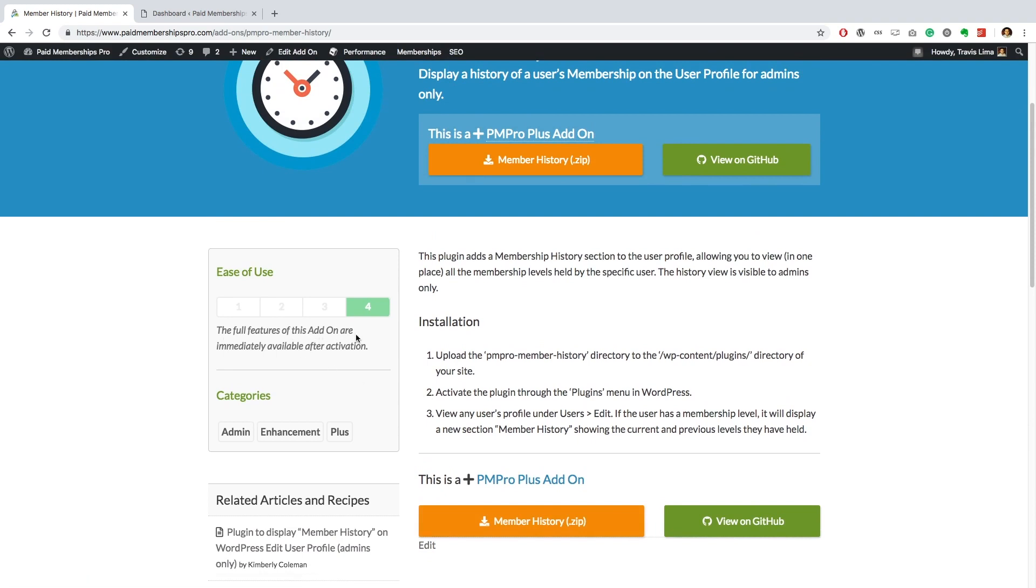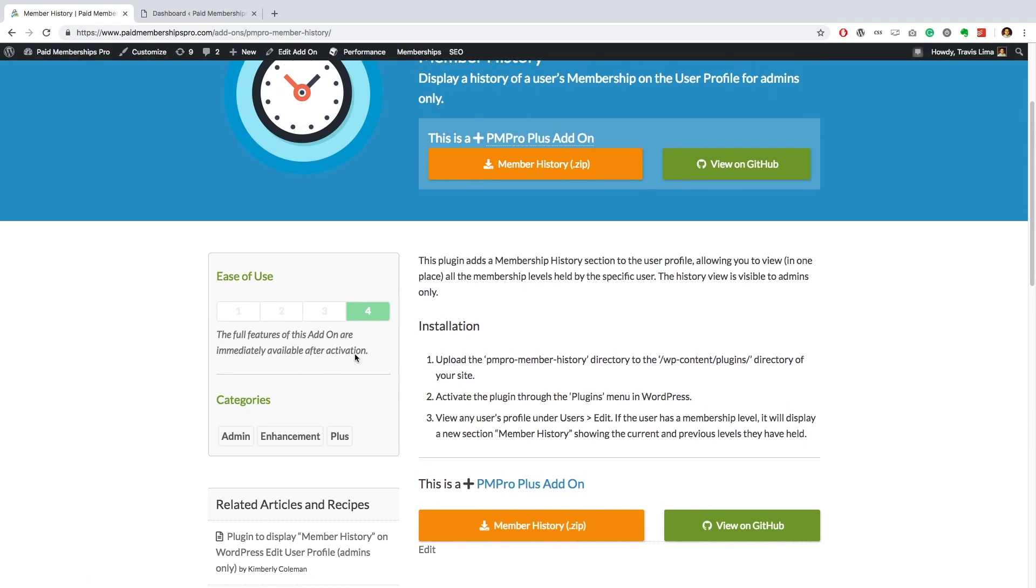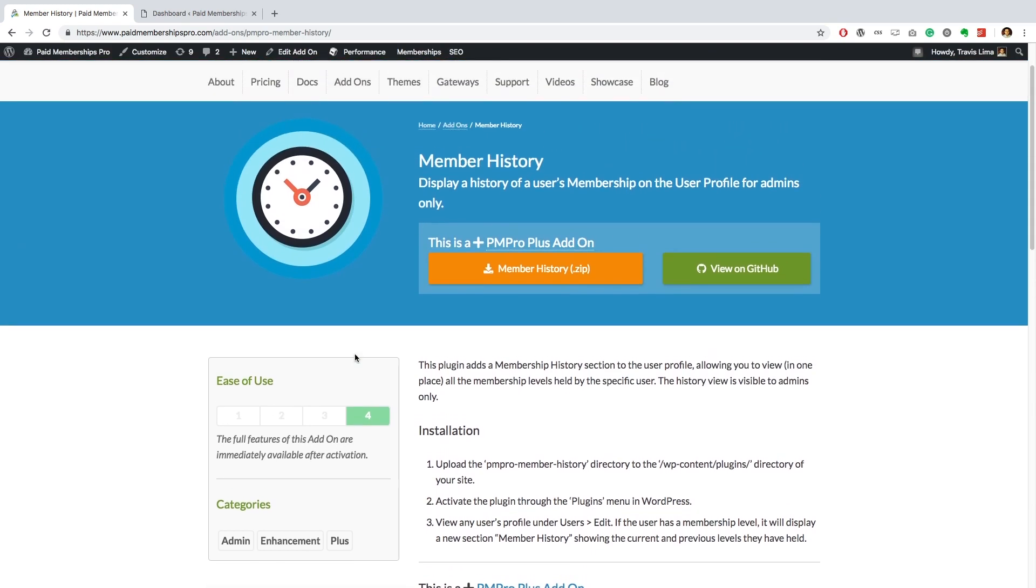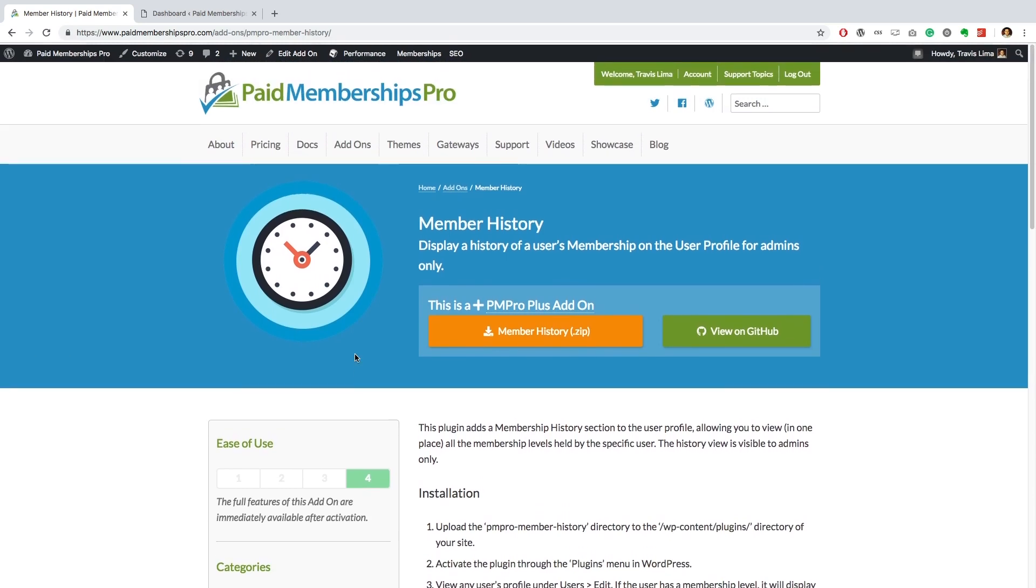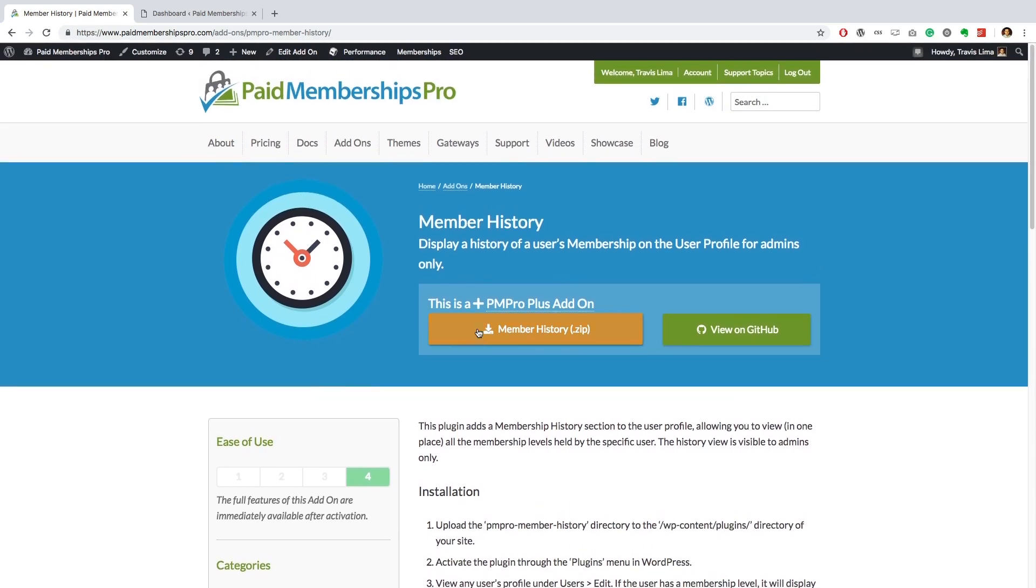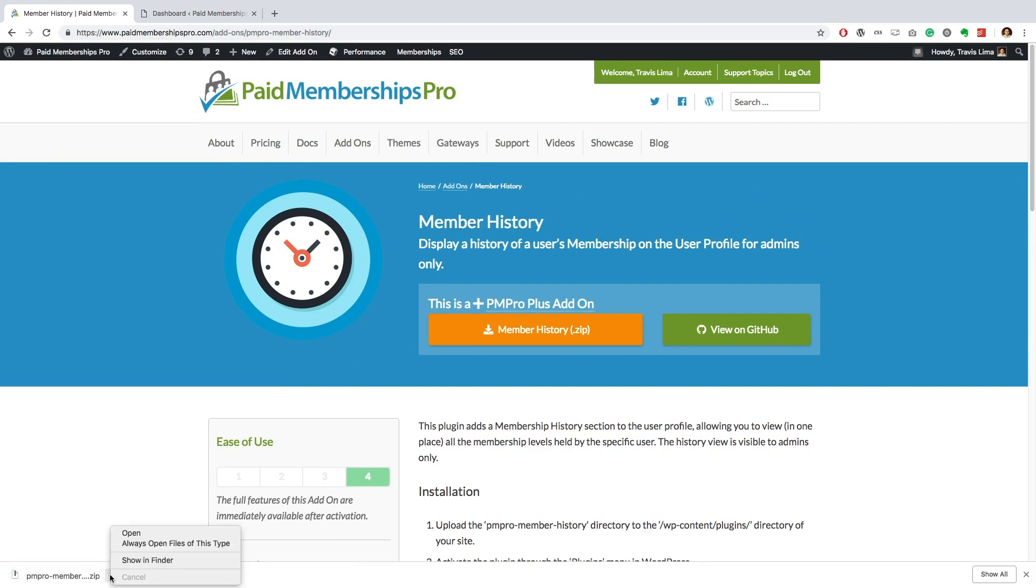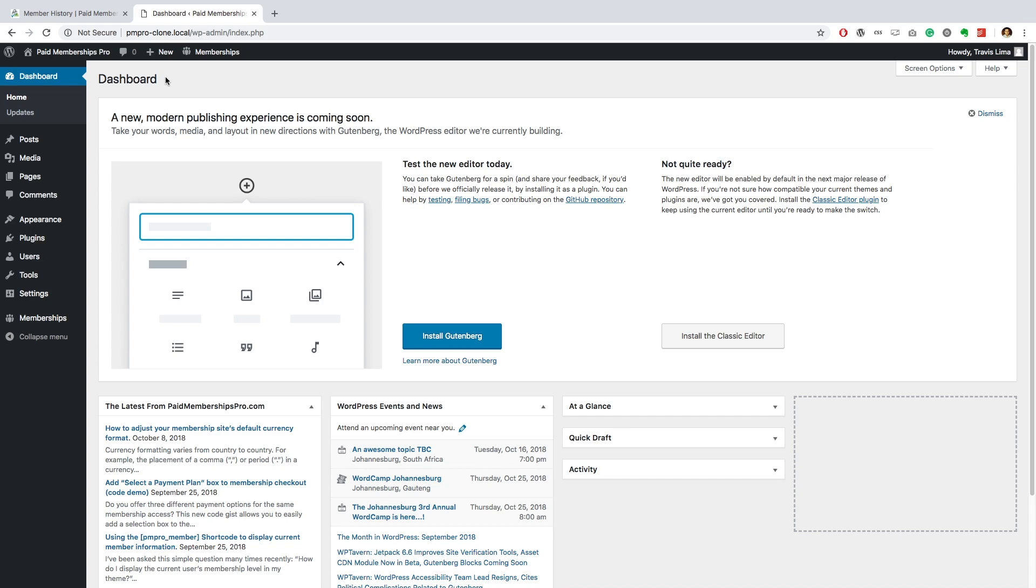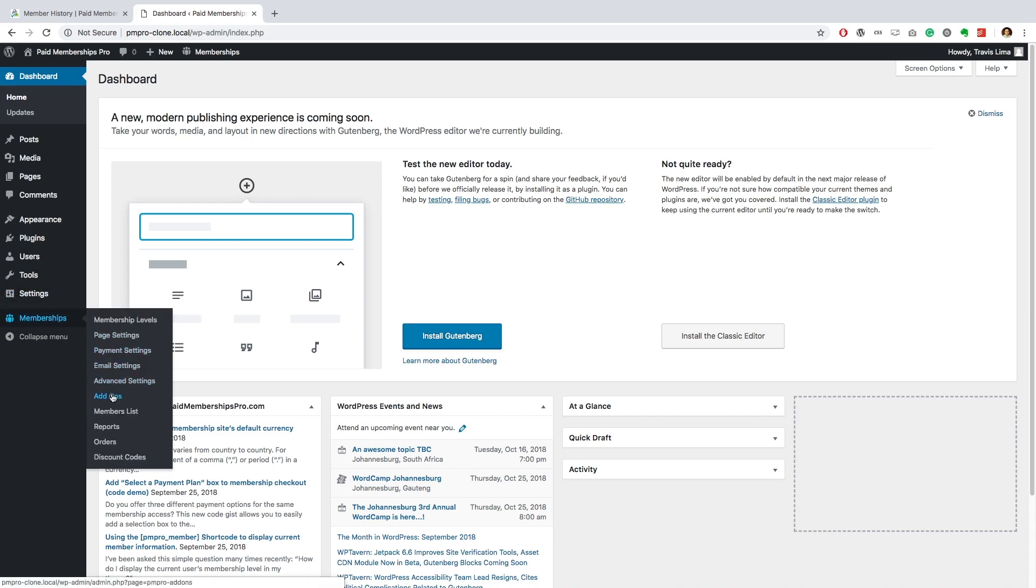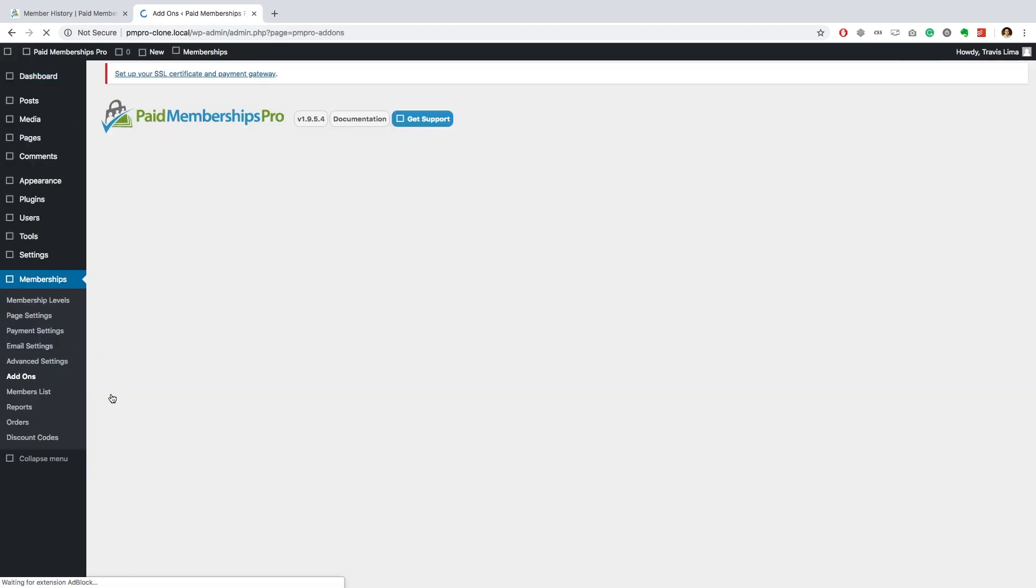Here you'll be able to see all the membership levels held by that user, their orders and more. This information is only available to administrators of your site. As a PM Pro premium member, navigate to your WP dashboard memberships add-ons.